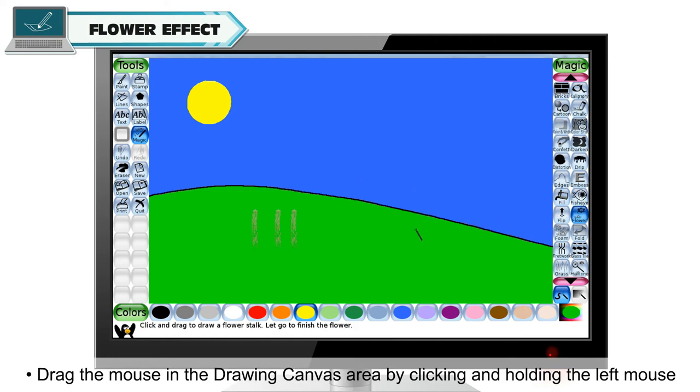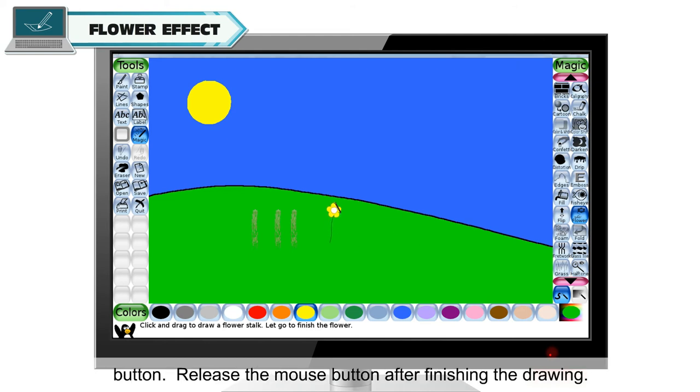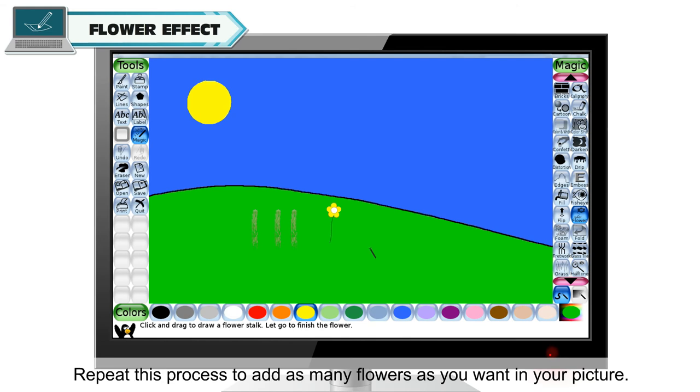Drag the mouse in the drawing canvas area by clicking and holding the left mouse button. Release the mouse button after finishing the drawing. Repeat this process to add as many flowers as you want in your picture.